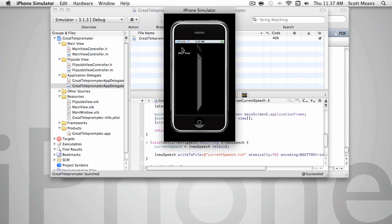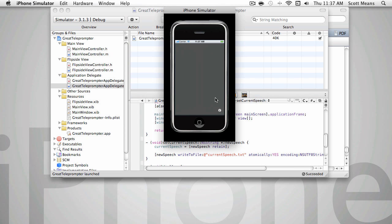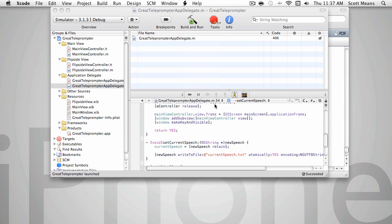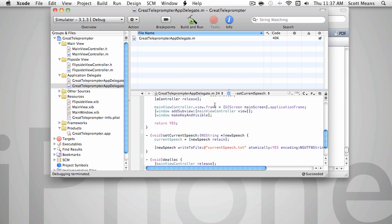And so although our speech is now being kept, there's another thing that we've just done, which with something the size of a string that small, we might not ever notice we had done it. But when you start getting into graphics applications, you definitely will realize it. We have introduced a memory leak into our application.